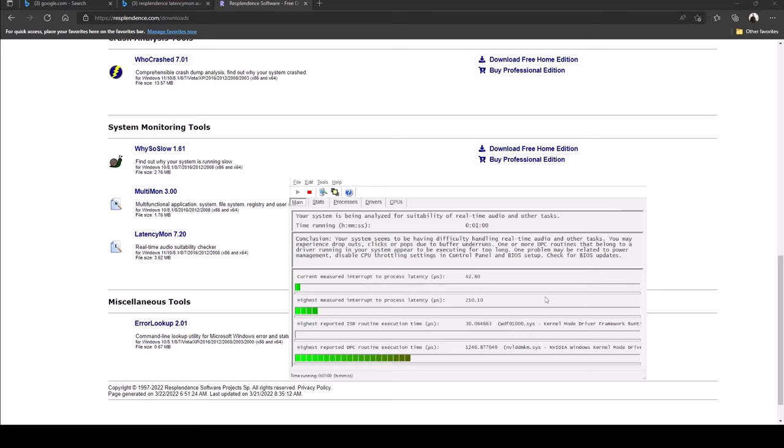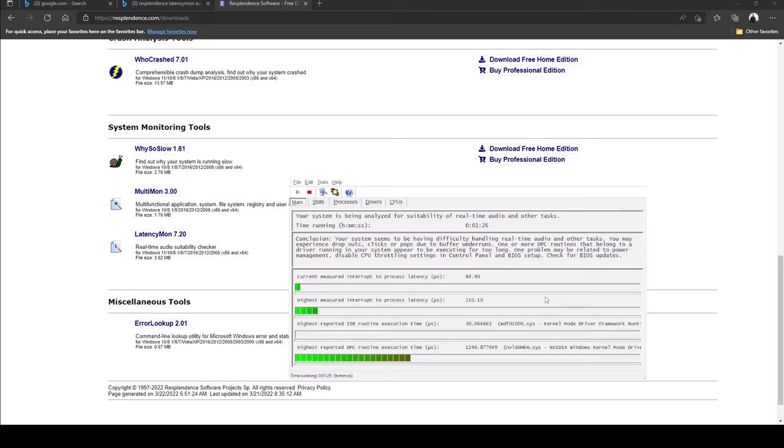Check for BIOS updates. So looks like according to this test this PC is not running that well for handling real-time audio and it's saying it can experience dropouts, clicks, pops, and it's referring you to disable the CPU throttling settings in the control panel and BIOS. I'm probably not going to do that at least for this testing.